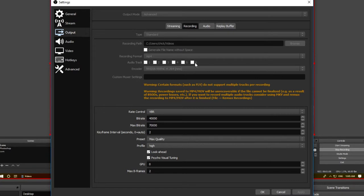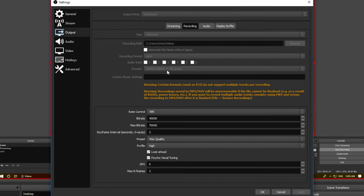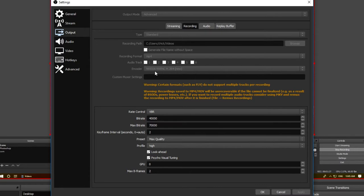Next we have the encoder. This is probably the most complicated part because it's different for everyone depending on what graphics card you're using. If you're using an NVIDIA graphics card, you should see NVIDIA and a bunch of numbers and in brackets 'new' at the end—select that option. If using an AMD graphics card, you should see something similar but instead of saying NVIDIA at the start it's going to say AMD. If you're using neither, you won't see the NVIDIA or AMD options, so just leave it on default.